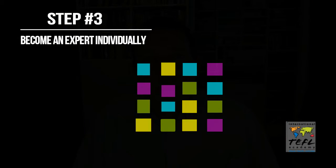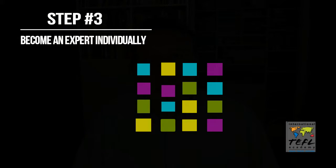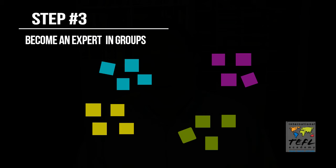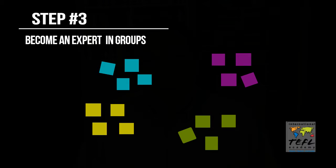You're going to give each learner in your class a different section of the text and their job is to become an expert on that section. This can be done individually or it can be done in groups or both. I prefer to start individually and then put them into groups to become experts together.